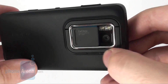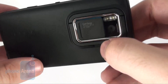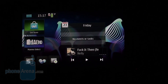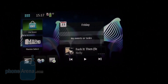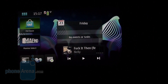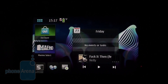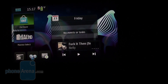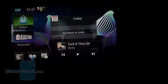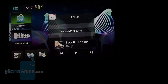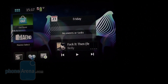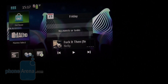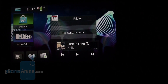Now let's take a look at what's under the hood. The Nokia N900 utilizes the latest version of the Linux-based operating system Maemo 5. There are quite a few novelties compared to the previous generation, and we will try to show you all of them in the current video preview.